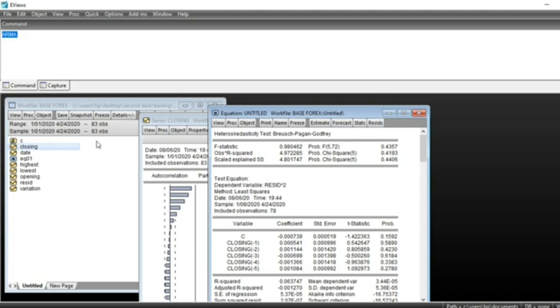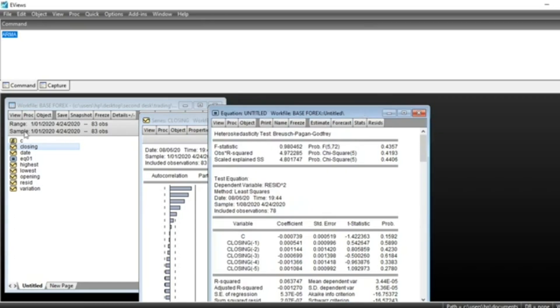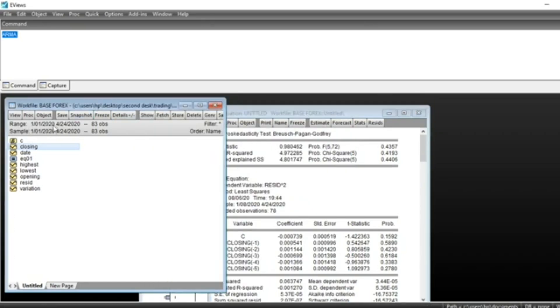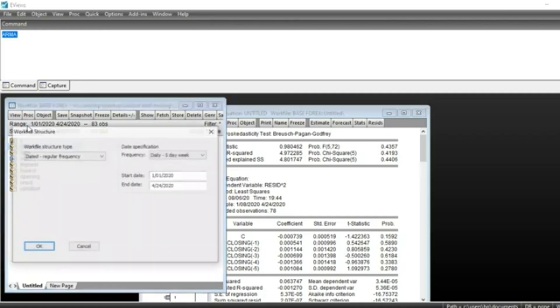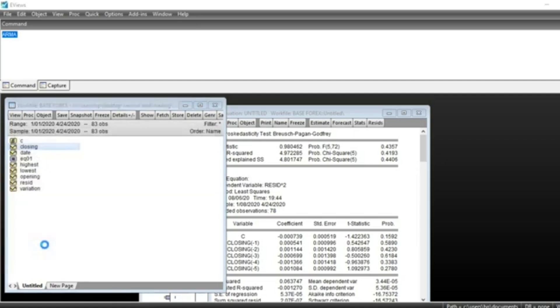How to make a forecast of our series? To make a forecast, we need to extend the range of our series. We go to our workfile and double-click on the range and change end date. The end date was previously April 24th, 2020. We can extend to May 1st, 2020. Then click OK.